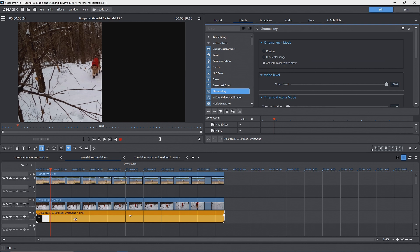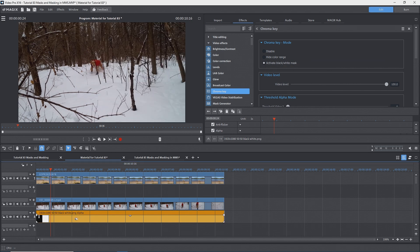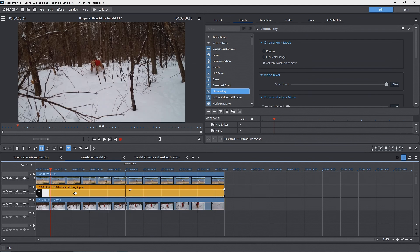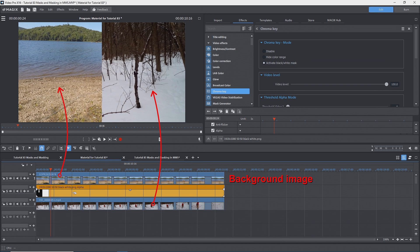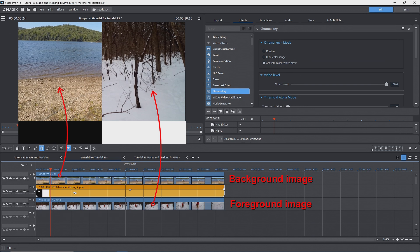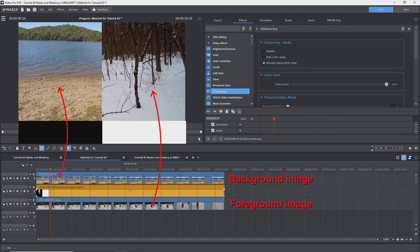I'll move the mask from track 4 to track 2 and immediately we see the video that is on track 1, the background, at the left and the video on track 3, the foreground, at the right. So the black part of the mask makes whatever is on the next higher number track, the foreground, transparent. Thus we see the background track. The white part of the mask maintains the foreground image.